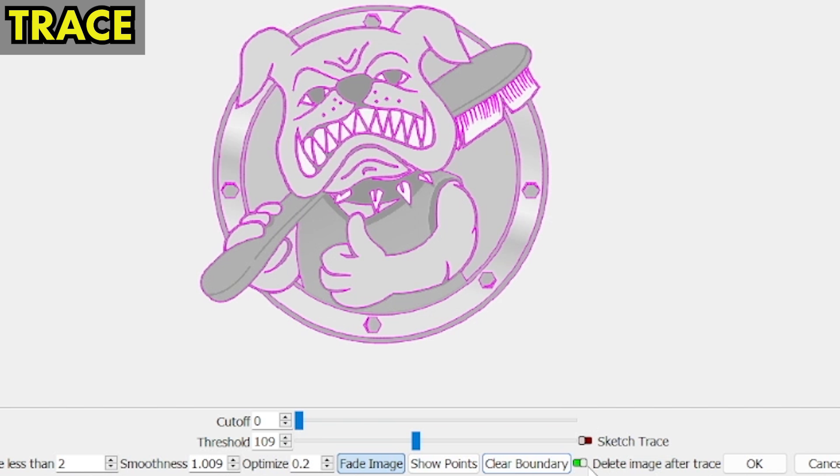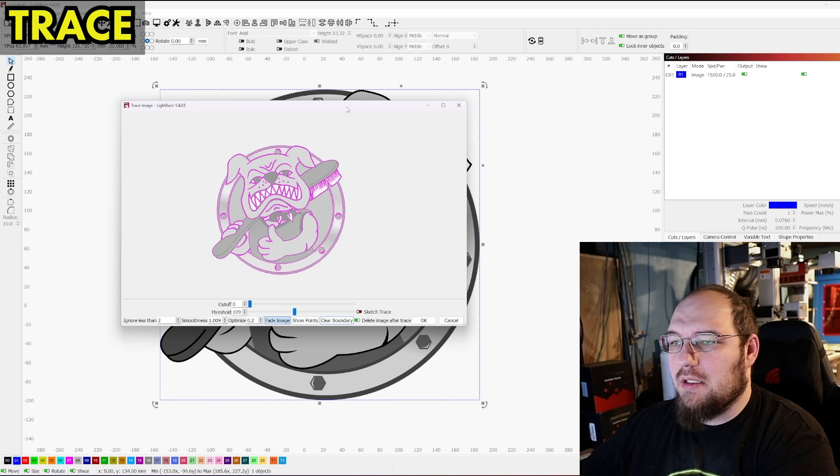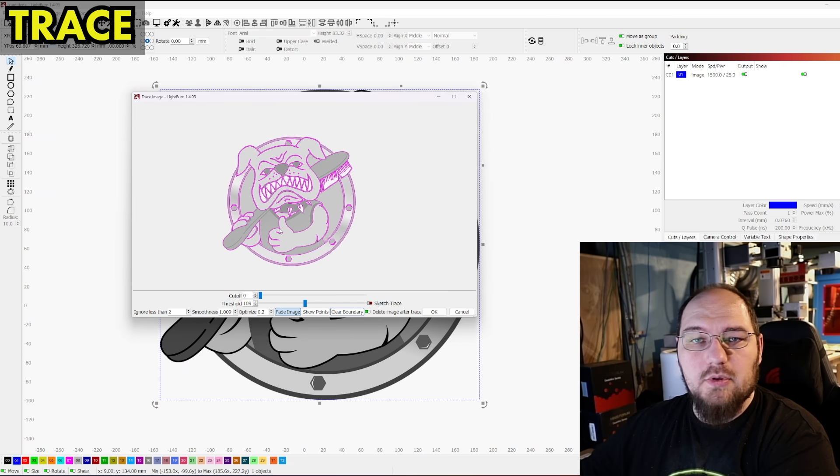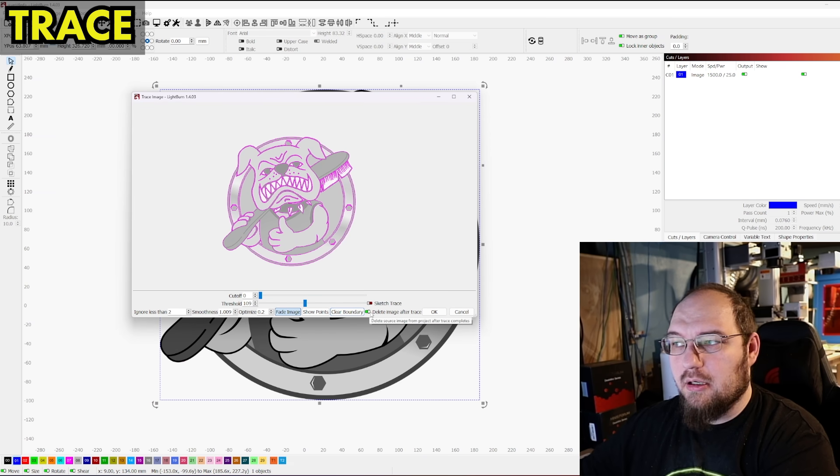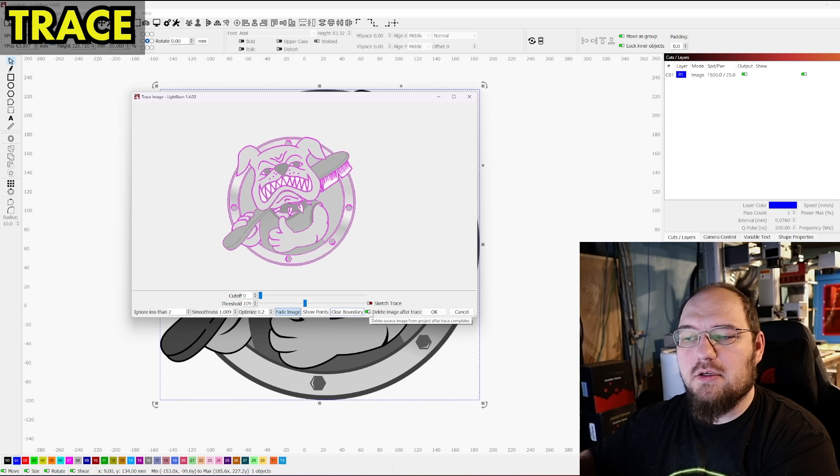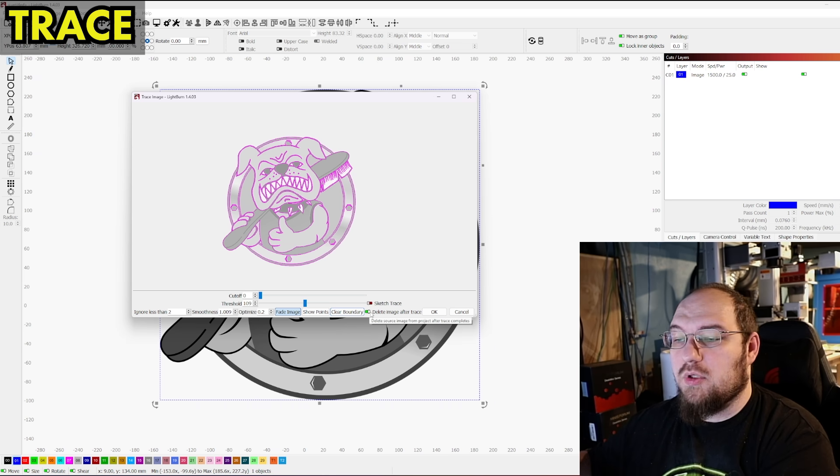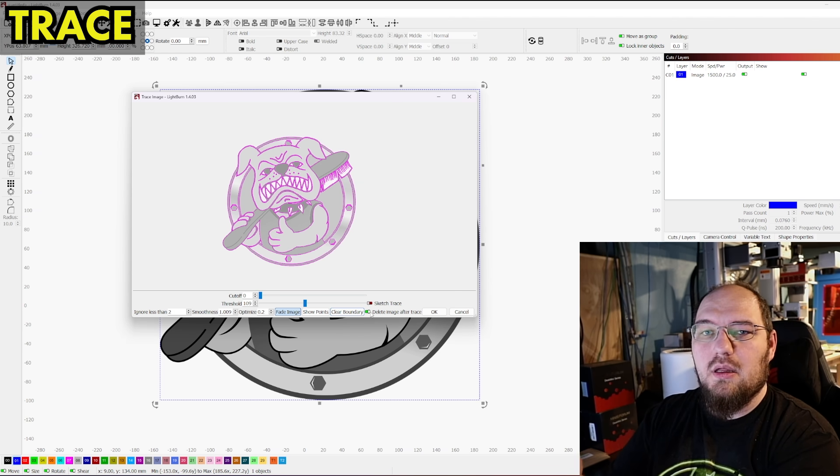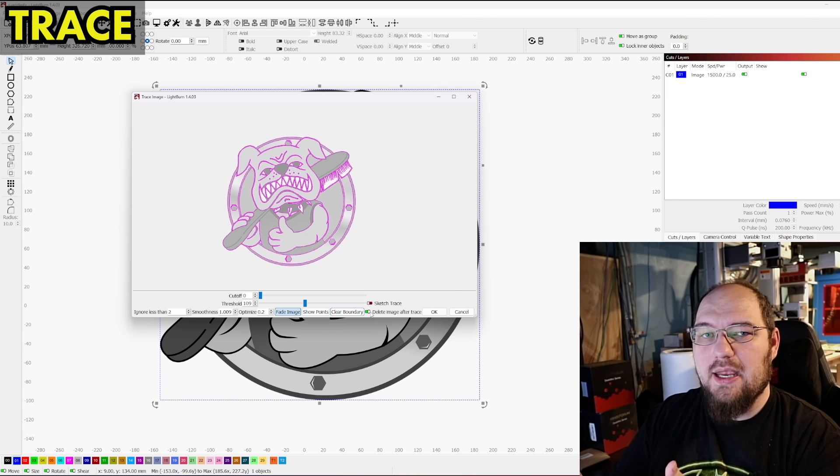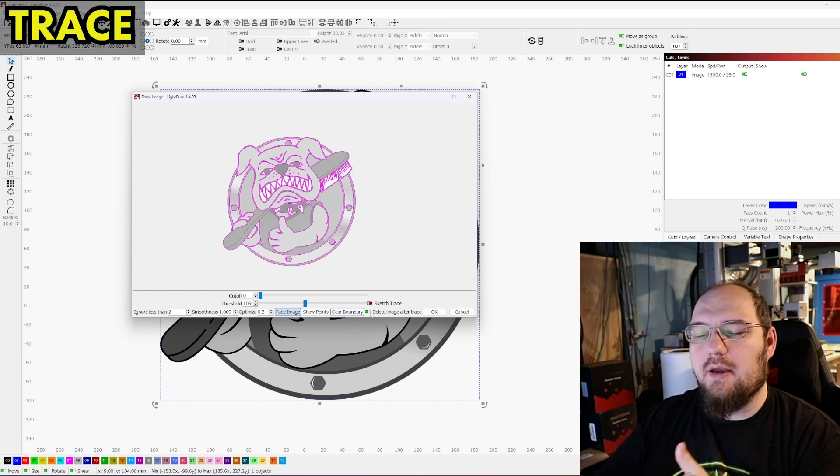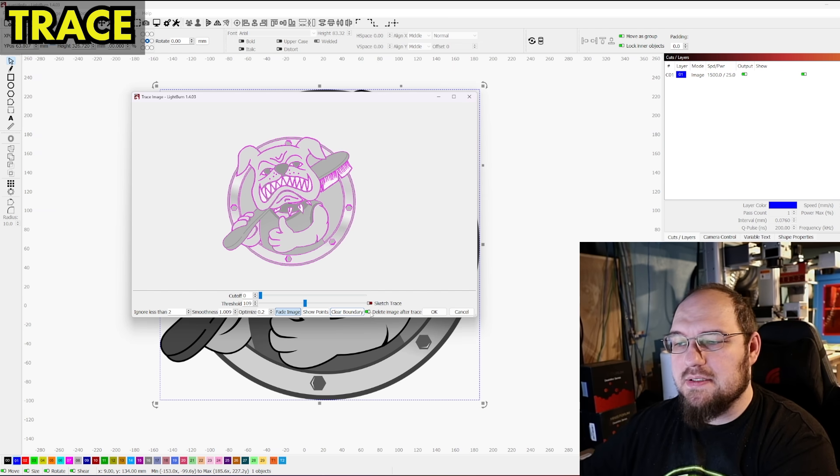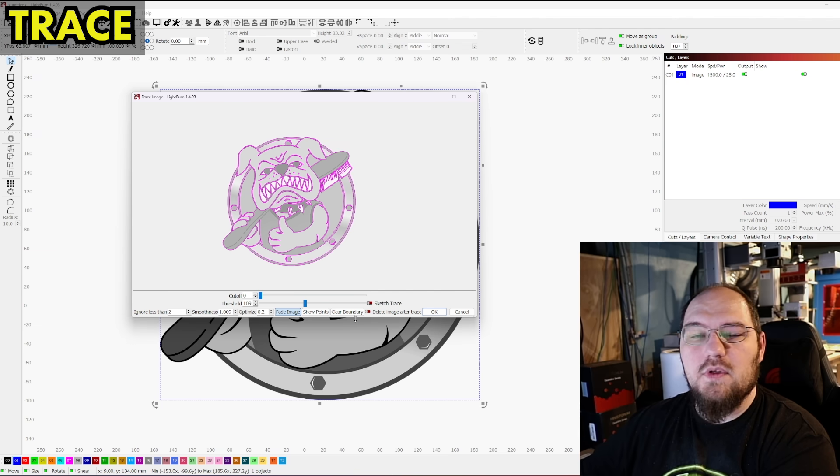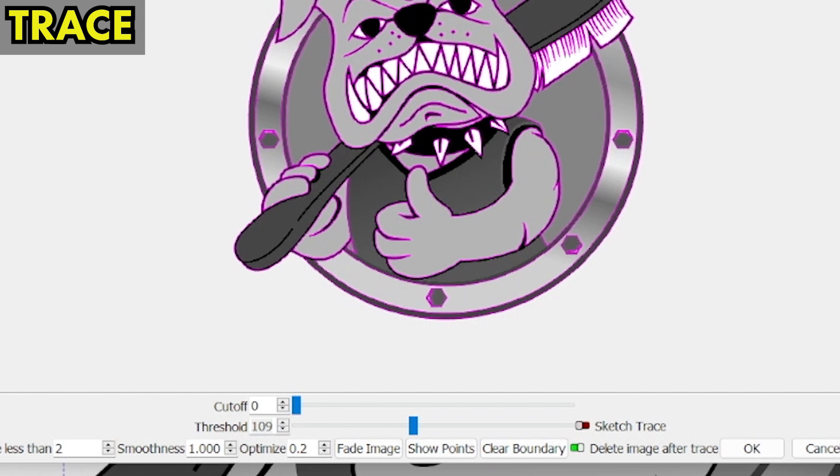Then we have delete image after trace. Now what this is going to do, obviously we have the image in the background that you can see that we put in that we're tracing. It's going to remove that layer completely and it's going to only have the vector when you hit OK with this checked. If you don't have that checked, it's going to pop the vector in line essentially with the image on a different layer. You have an image layer and then a vector layer. So if you need to do something else with that image or you want to keep it as a reference, turn that off. If you don't need the image after tracing it, you can turn that on.